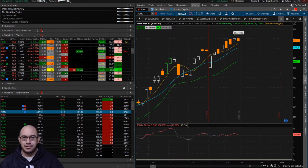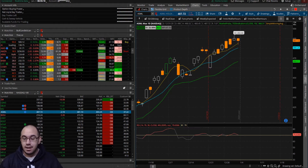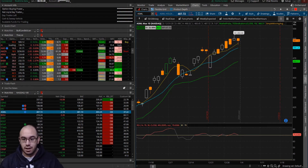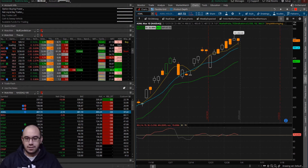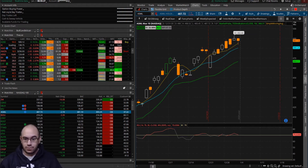Hey guys, Joe here with Doji Trading. Today we are going to start our first episode on the watch list series. We're going to discuss how we can move the RSI study from the chart and put it onto a watch list, so that at a glance of all your favorite stocks you can determine whether or not they are overbought, oversold, or just somewhere in the middle.